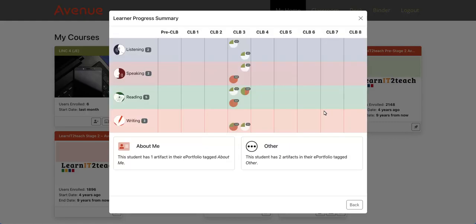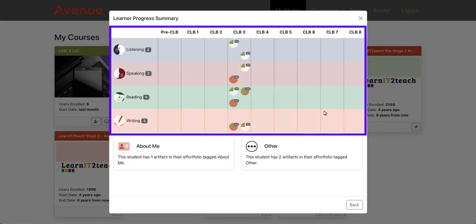The report uses a table to display the number of artifacts collected by skill and competency area for each CLB level. It also shows how many of these skill-using and assessment tasks were successful.